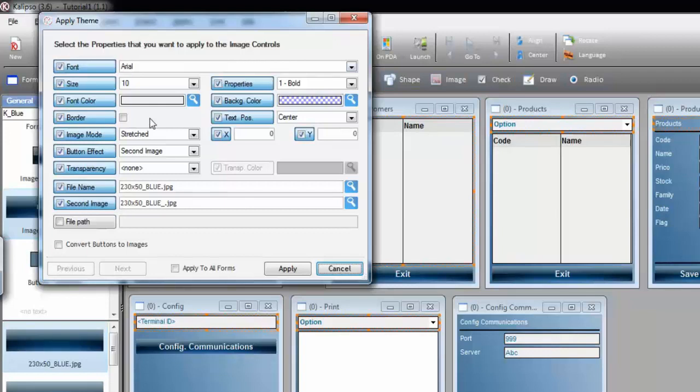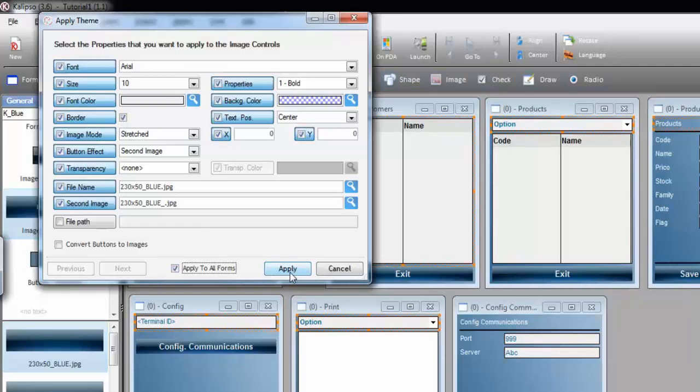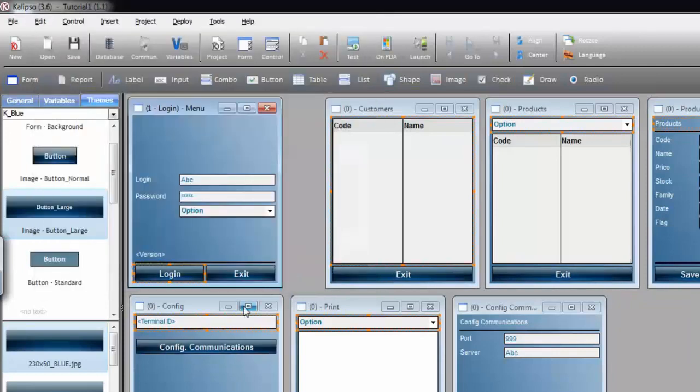When applying, you can also overwrite the definitions that come from the style itself. For instance, I want to apply this style, but with a border around all the buttons. Apply to all forms, apply.